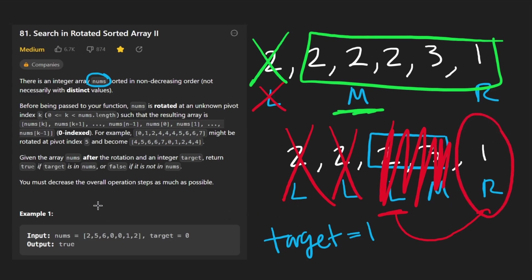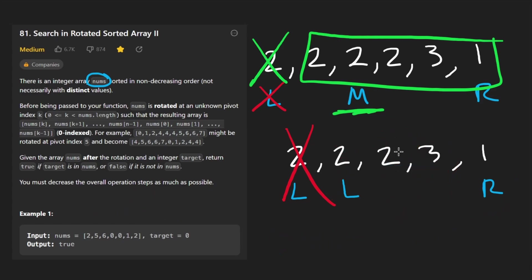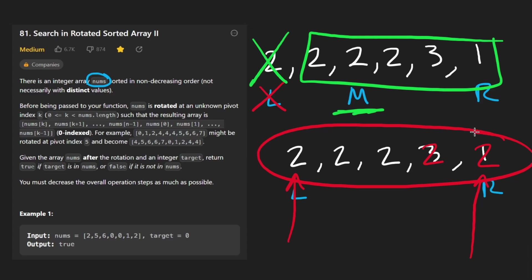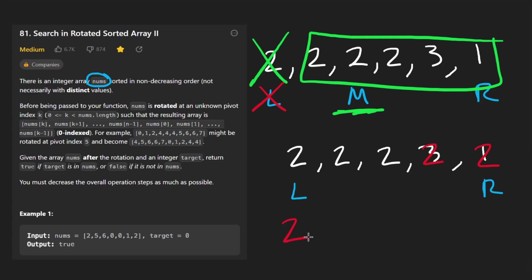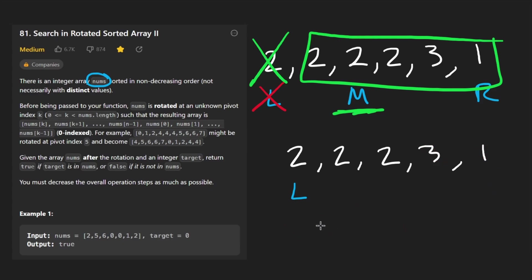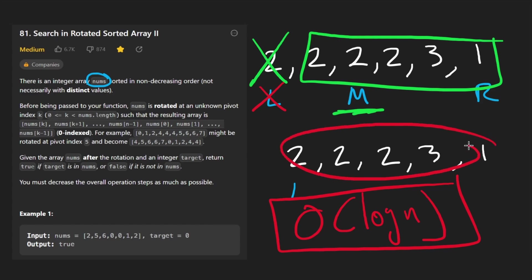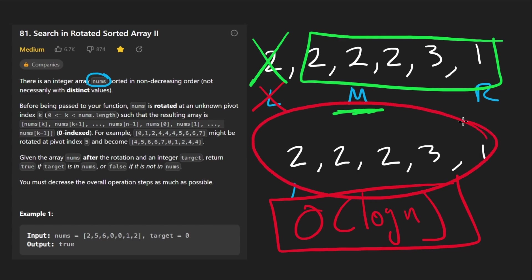So this is kind of an augmented binary search where the worst case time complexity is actually O(n), because in the worst case we could have every value be exactly the same, and in that case we would just increment one by one. But in the best case, we can solve it in O(log n) time with binary search, depending on what the input looks like. Again, this is not an easy problem, but with this intuition, we can finally code it up.